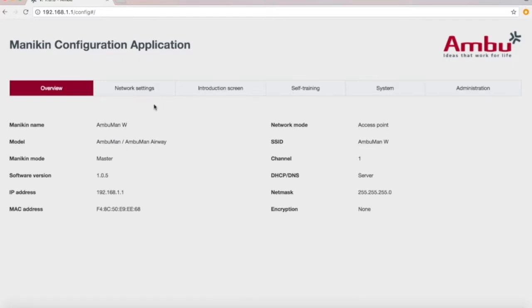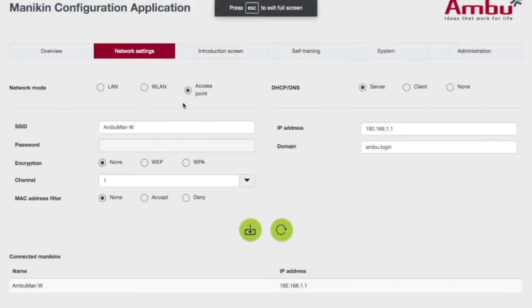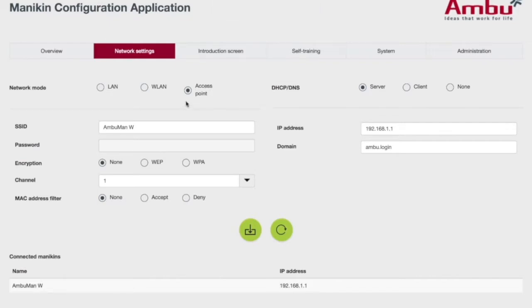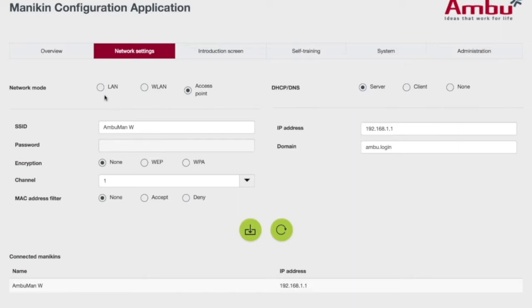The network settings tab allows you to set up the Manikin as an access point, which is a single computer hooked up directly to the Manikin. You also have the ability to connect to your local area network, either wired or wireless.